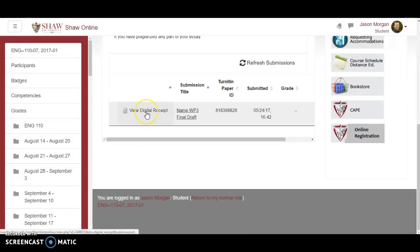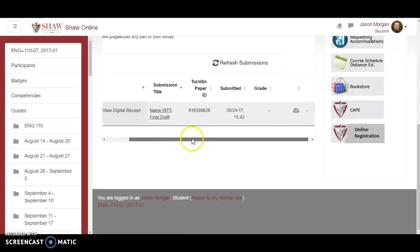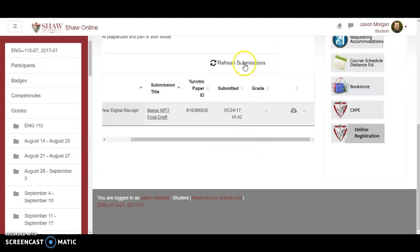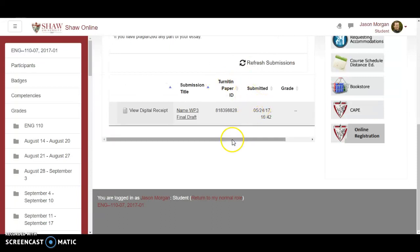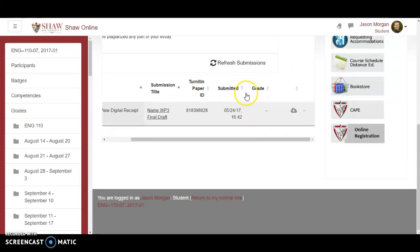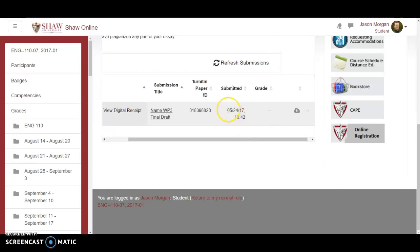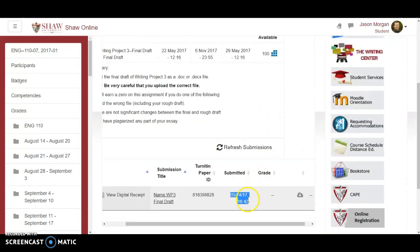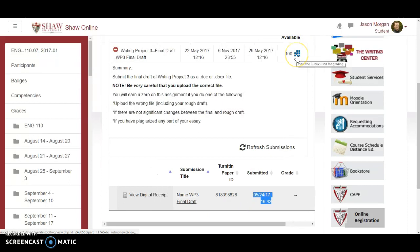They can view their digital receipt again at any point. It shows their paper name, the unique ID Turnitin assigned it, and exactly when it was submitted. So if a student says they turned it in on time, it shows exactly when they did. That's another accountability feature.